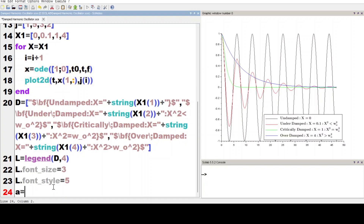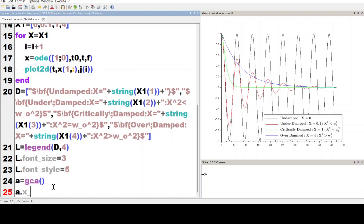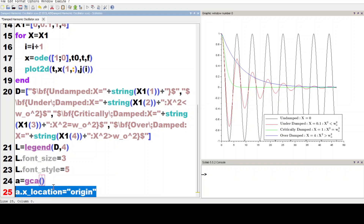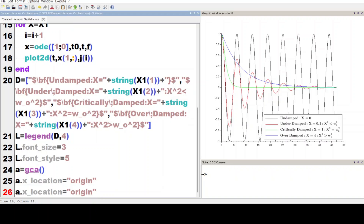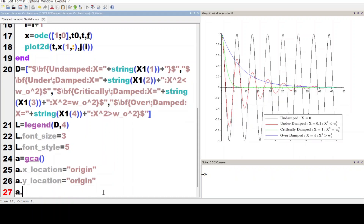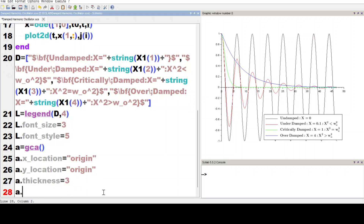Now we set a equal to gca. We set a.x_location equal to 'origin'. We copy that statement, paste it, and make it a.y_location equal to 'origin'. We execute the code. Then we set a.thickness equal to 3 and a.box equal to 'on'. We execute the code.